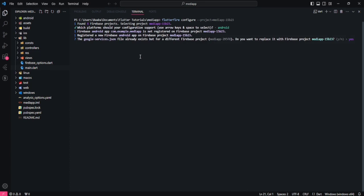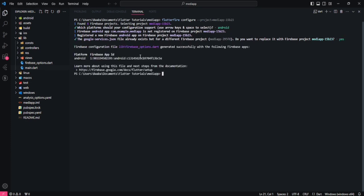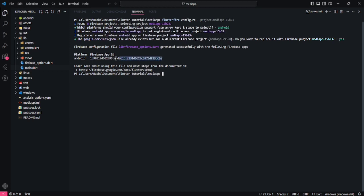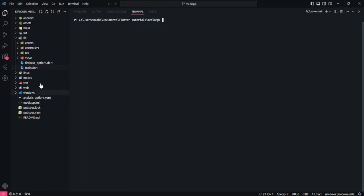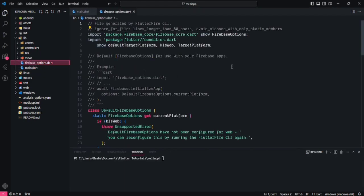It says the google-services.json file already exists for a different Firebase project — do you want to replace it? I'll say yes and press enter. It is now replaced and Firebase has been integrated. Here is the platform Firebase ID for my application. Firebase options file has been generated containing all the configurations.